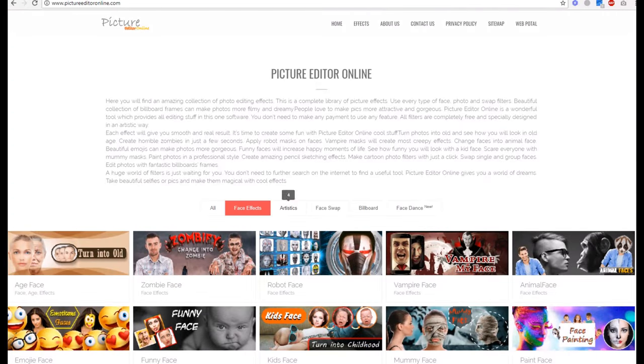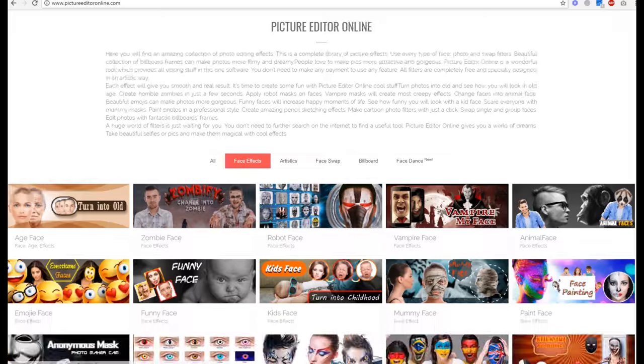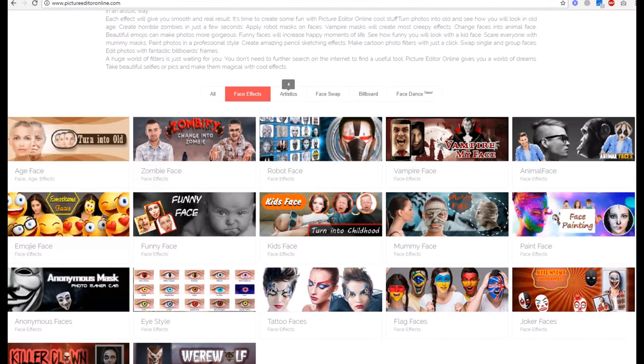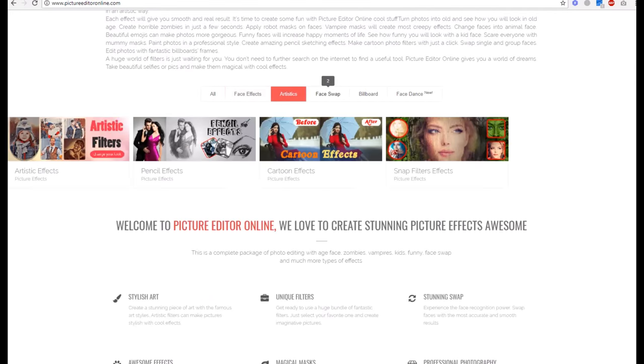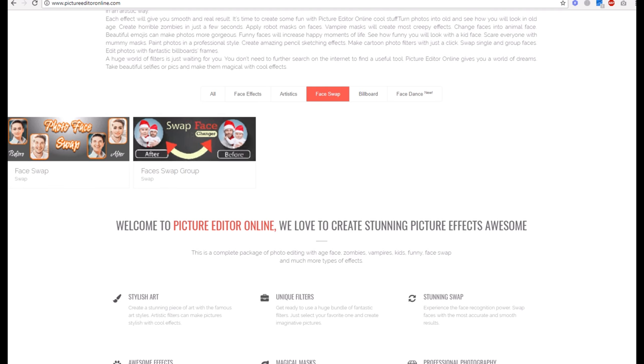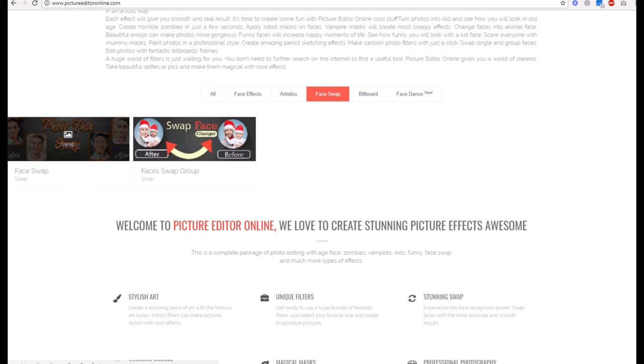Here are our categories: face events, artistic filters, face web effects.